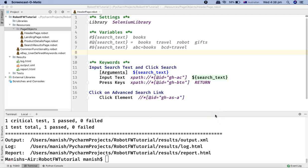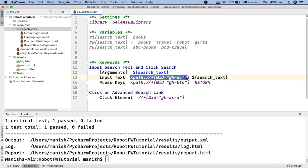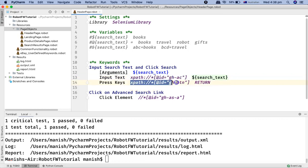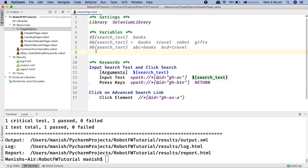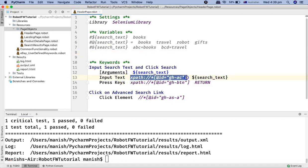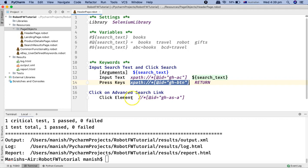Hello and welcome to Robot Framework tutorial. In this tutorial, I'm going to explain how you can refactor your robot page objects or the robot files and externalize the locators or the web elements from the file to an external file or to the variable section, so that your code is more maintainable and easy to read. As you can see in header_page.robot, I have hard-coded the XPaths or the web element locators into the keyword section directly.